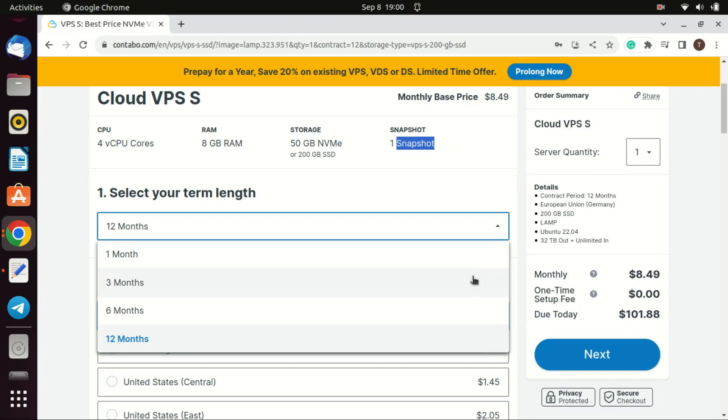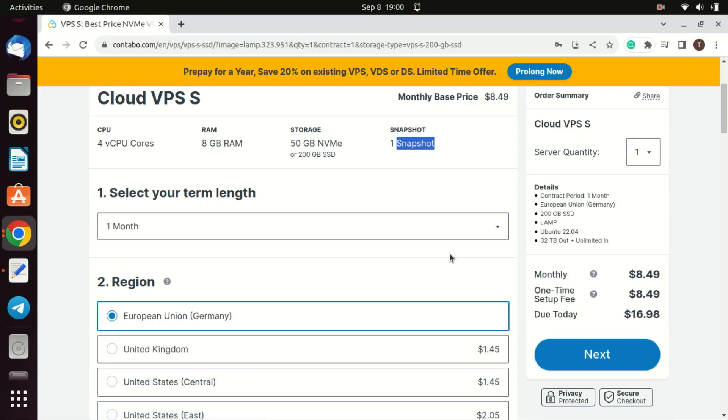Like I mentioned in the monthly plan you have to pay a setup fee for the VPS, but in the yearly plan you don't have to pay the setup fee.